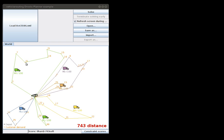Now each of the trucks can only carry 100 items. Each of the customers needs a number of items, so for example this customer needs 7 items, this one needs 21 items. We need to make sure that the trucks don't have to carry more items than their capacity.